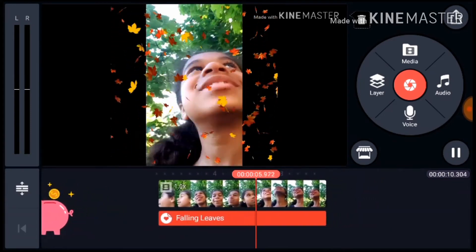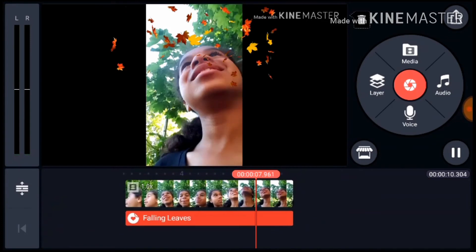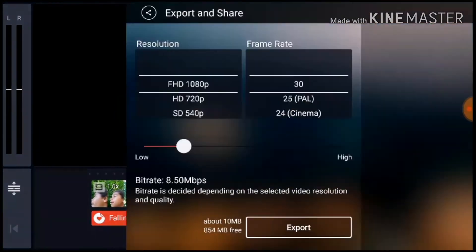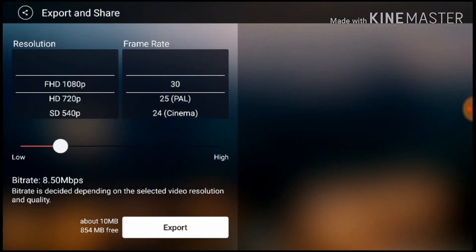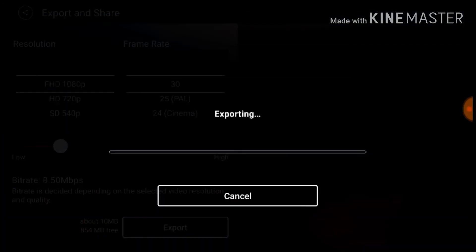That's an amazing effect. Now all you have to do is export it. You can skip all the premium stuff.